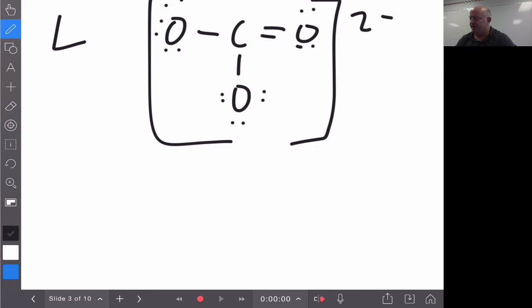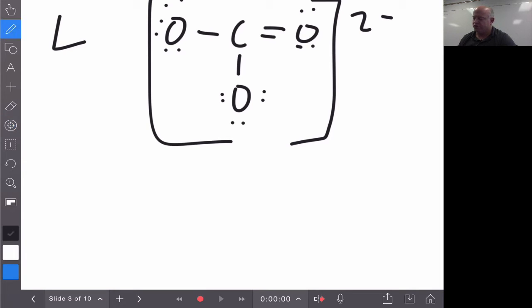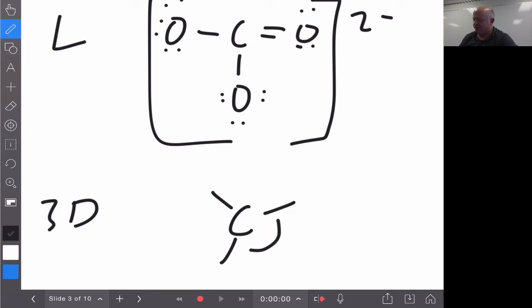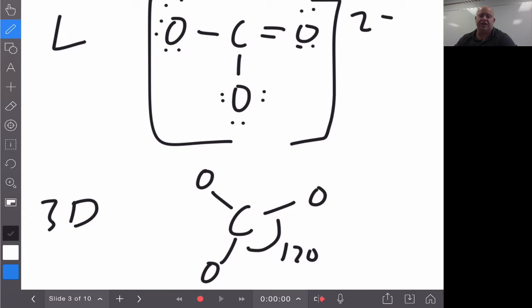Looking at the carbon in carbonate, it has three bonding locations — and again, the double bond counts as one — with nothing else unshared on it, giving us a three-to-zero ratio. When we draw the three-dimensional structure, we place carbon in the center with three oxygens coming off it at 120 degrees apart. We're still able to show this in a two-dimensional plane because we haven't yet gone into true three-dimensional space.